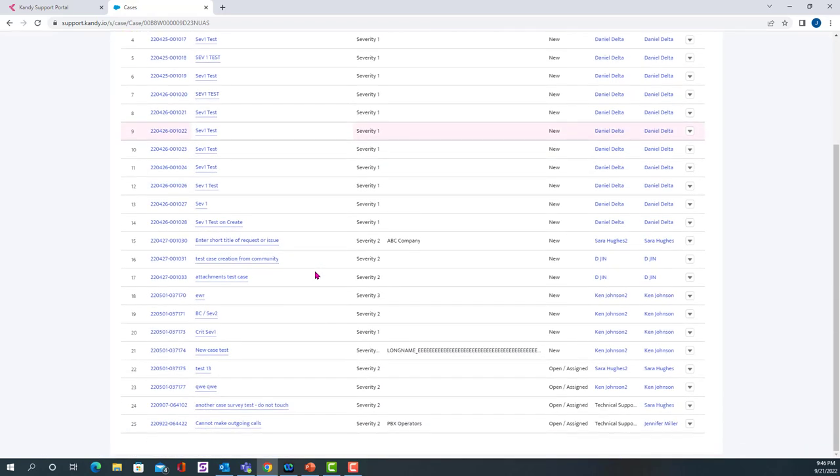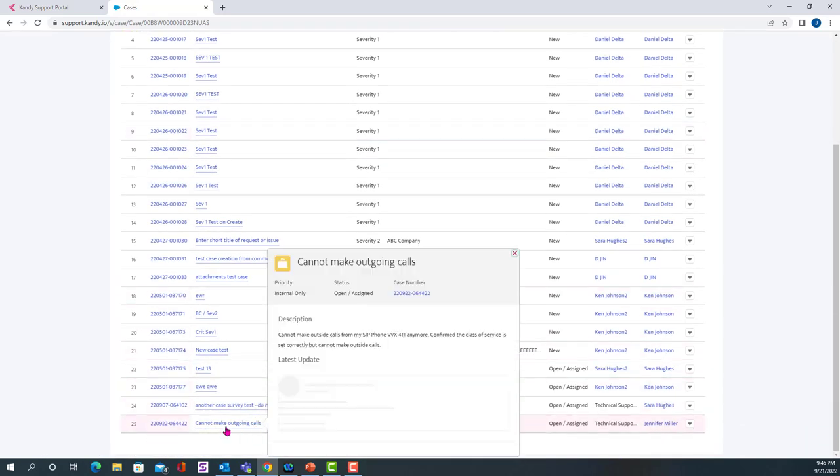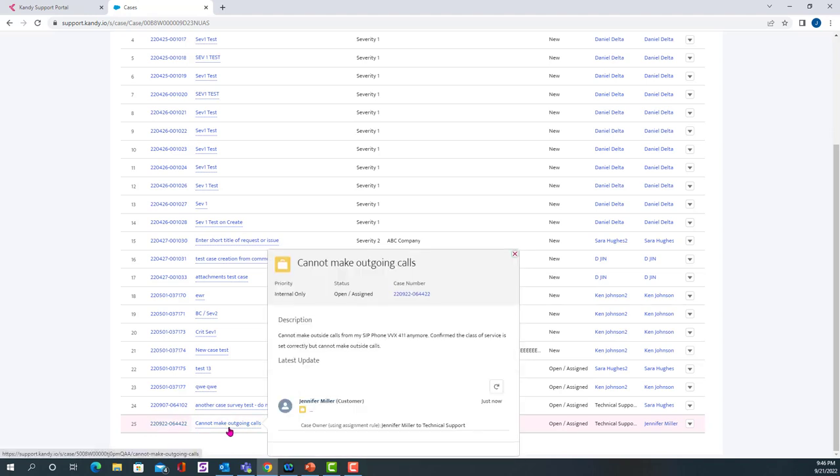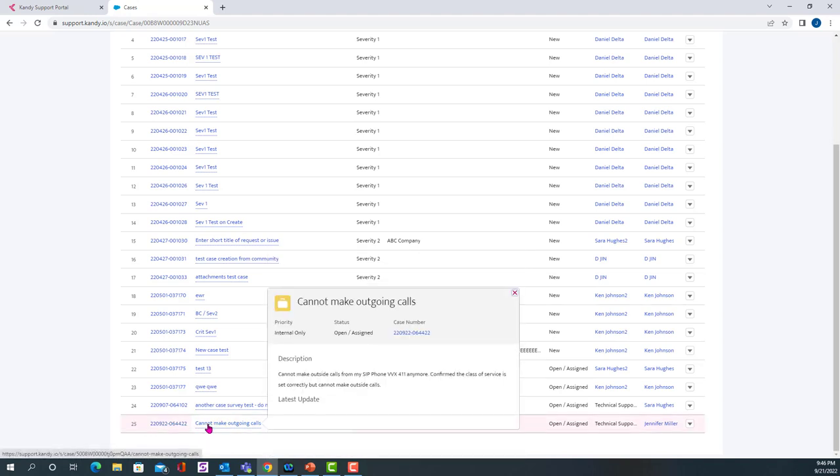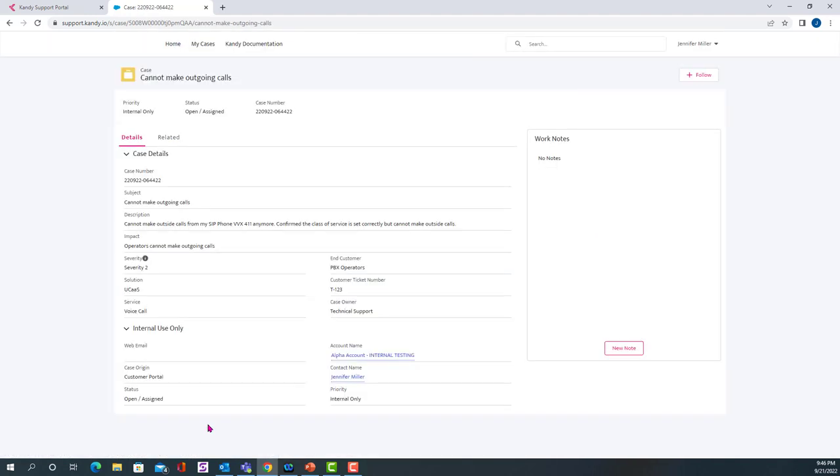And we'll come down here and find our ticket that we just opened right here. So if you click on it, you'll be able to get updates. So one way that we give updates to one another is through the notes field.